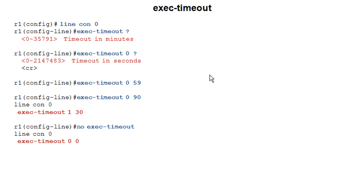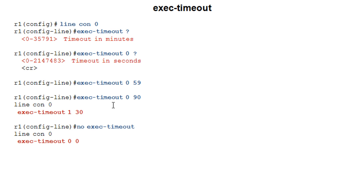Here we can see the configuration. You can go into the VTY line, auxiliary line, or in this case the console line. Issue exec timeout — you can set up to 35,000 minutes, which is a lot of time. After entering the minutes — here I've chosen 0 — the seconds field can go up to around 2 million. In this example, I've set it to 59 seconds. I also wanted to show that if you set the time to 90 seconds, it will appear in the running configuration as 1 minute and 30 seconds. So whether you enter exec timeout 0 90 or 1 30, the running config will show 1 minute and 30 seconds.